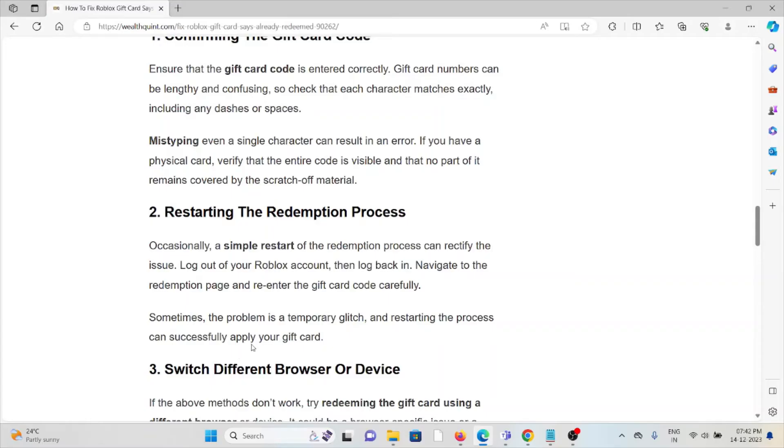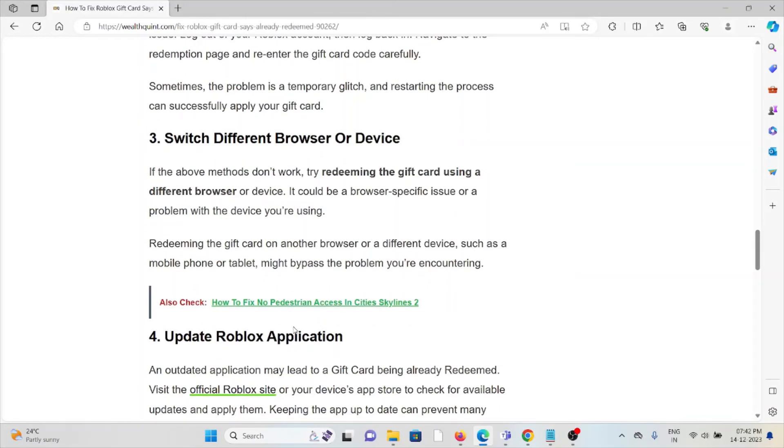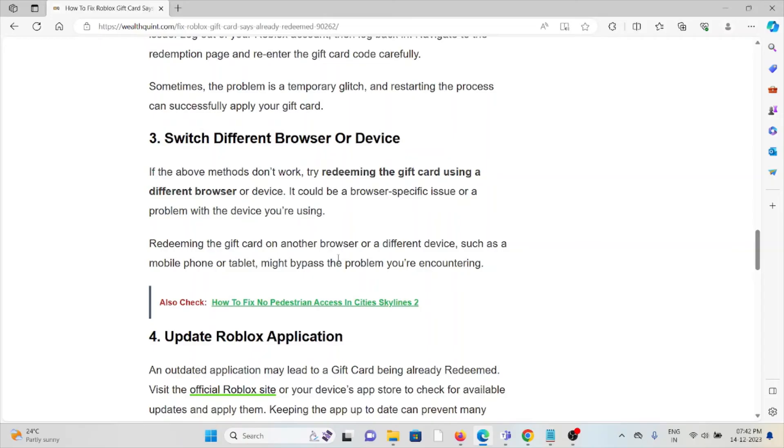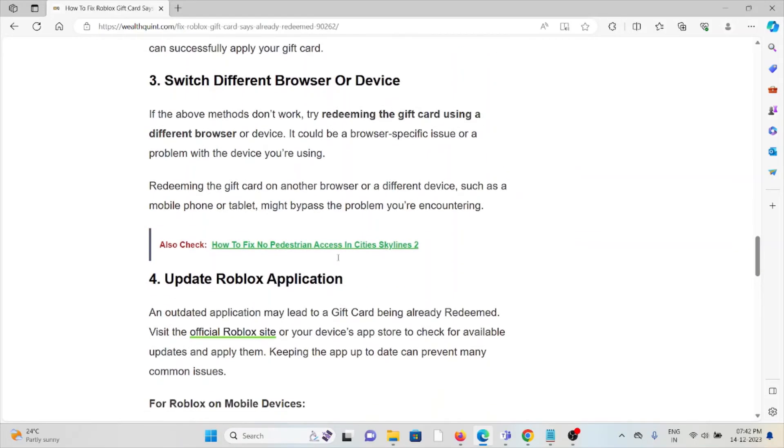The third method is switch to a different browser or device. If the other troubleshooting methods didn't work, try redeeming the gift card using a different browser or device. It could be a browser-specific issue or a problem with the device you are using. Redeeming the gift card on another browser or device, such as a mobile phone or tablet, might bypass the problem you are encountering.